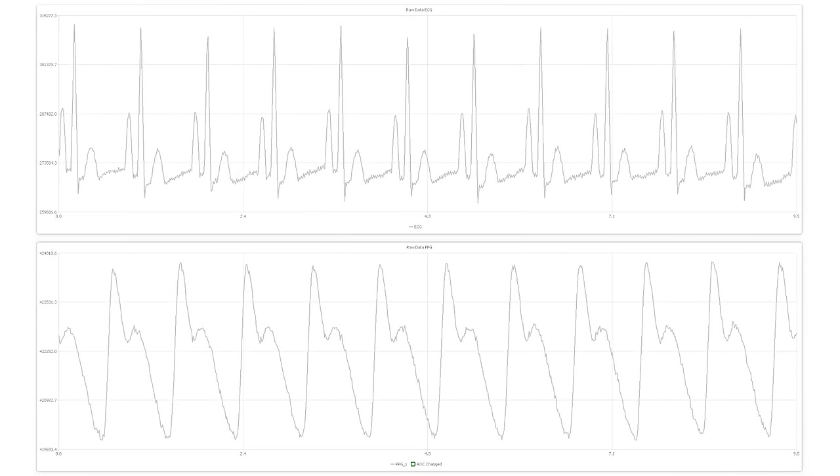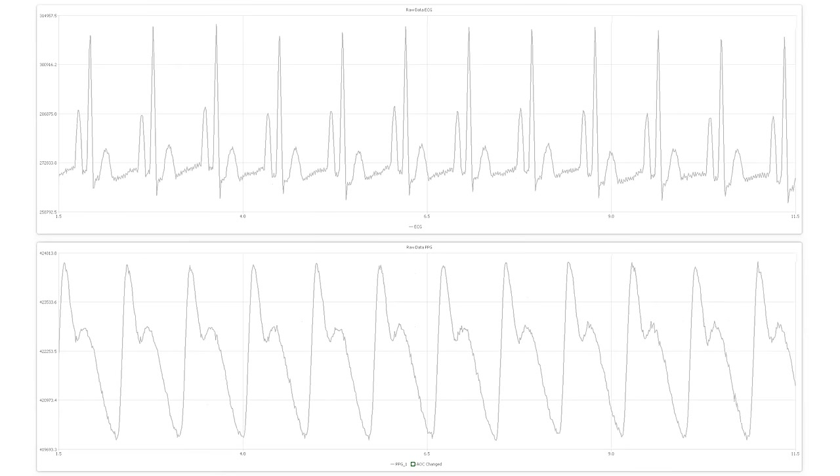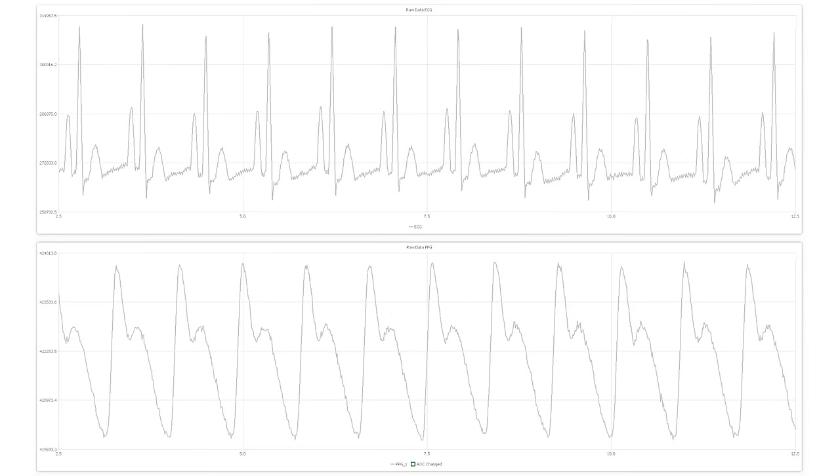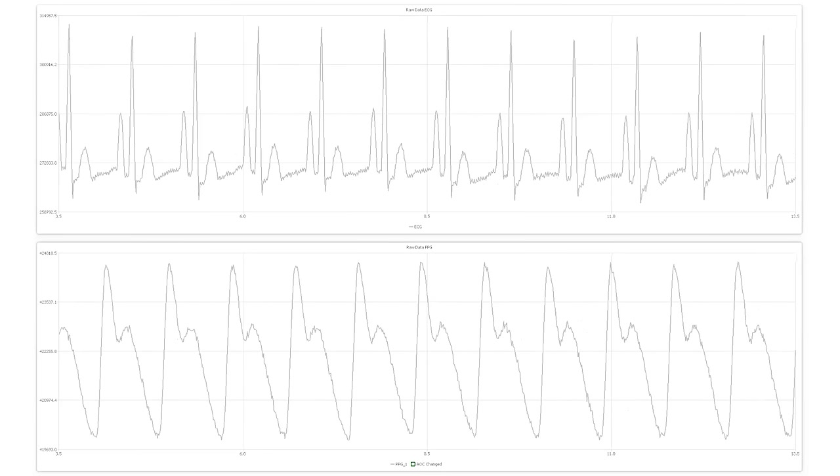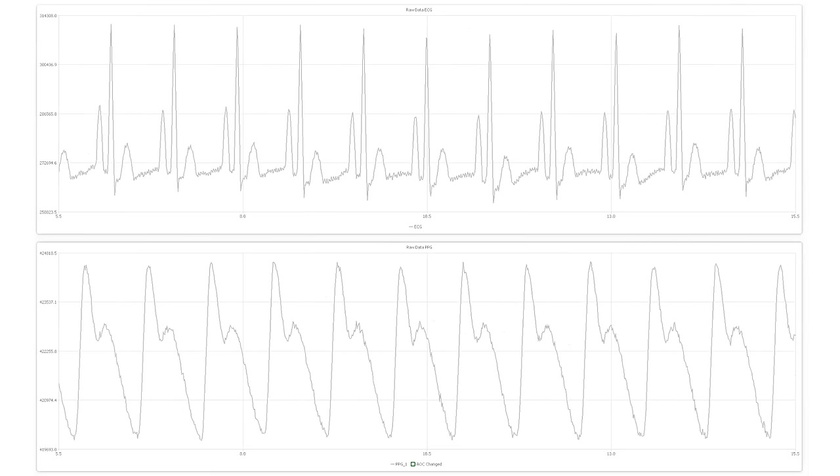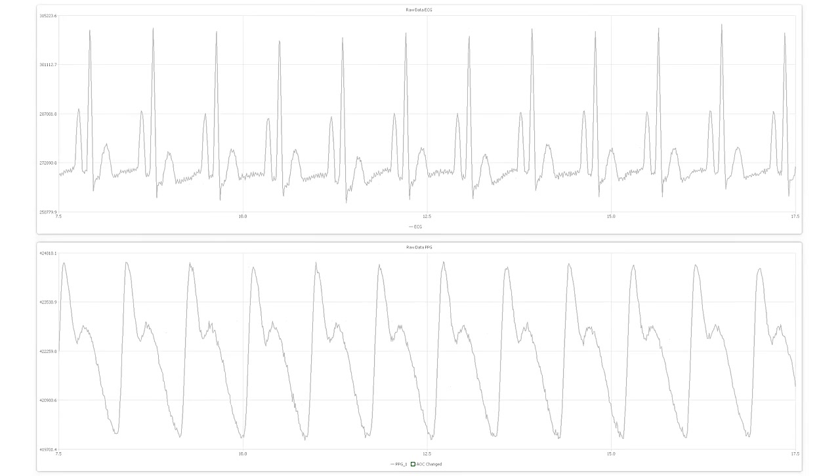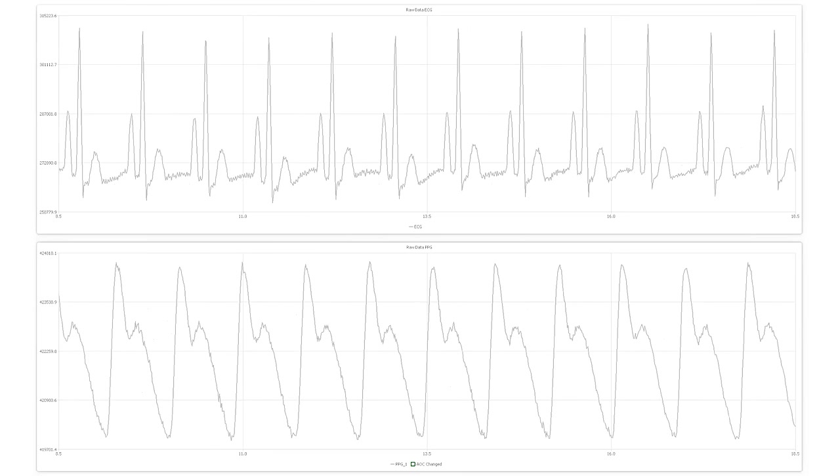Additionally, vital sign parameters can be derived from the ECG and the PPG signal by signal processing and detailed signal analysis. Examples for that are blood pressure, respiration rate, stress level and others.